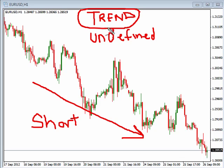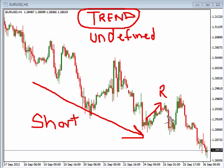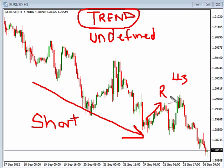After we define that trend, we look for the pullbacks like we see here — back up to a resistance if the trend is down, or support if the trend is up. Then we look at the LL3 in order to know when to actually enter into that trade.